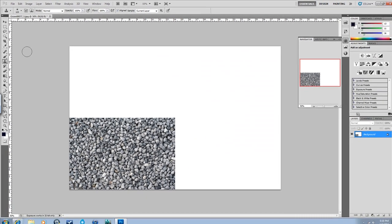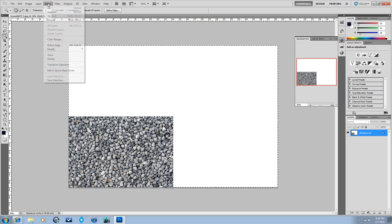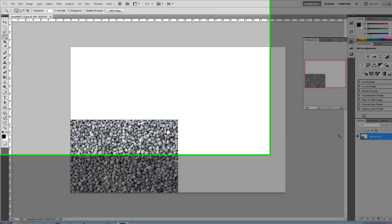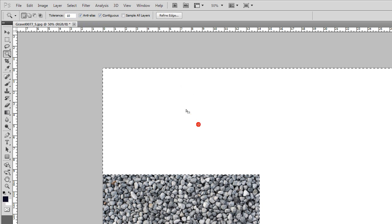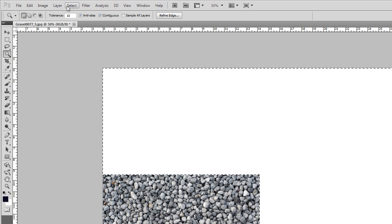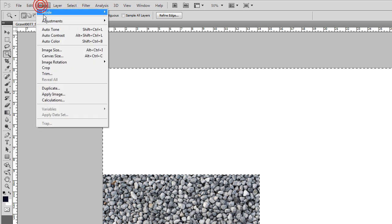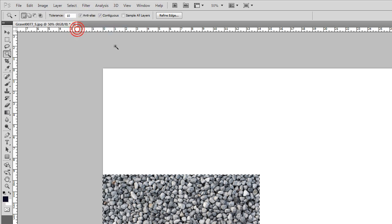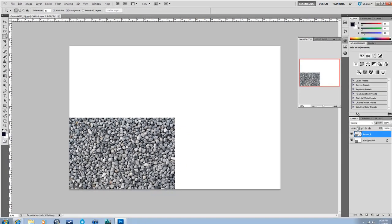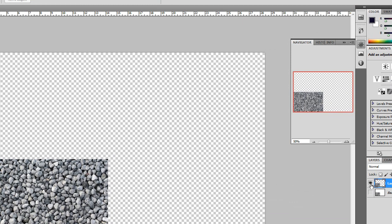And then you want to kind of isolate the image part, and then Control J, and there's definitely easier ways to do that, but oh well. Control J puts that part of the image on its own layer, just copied over itself.